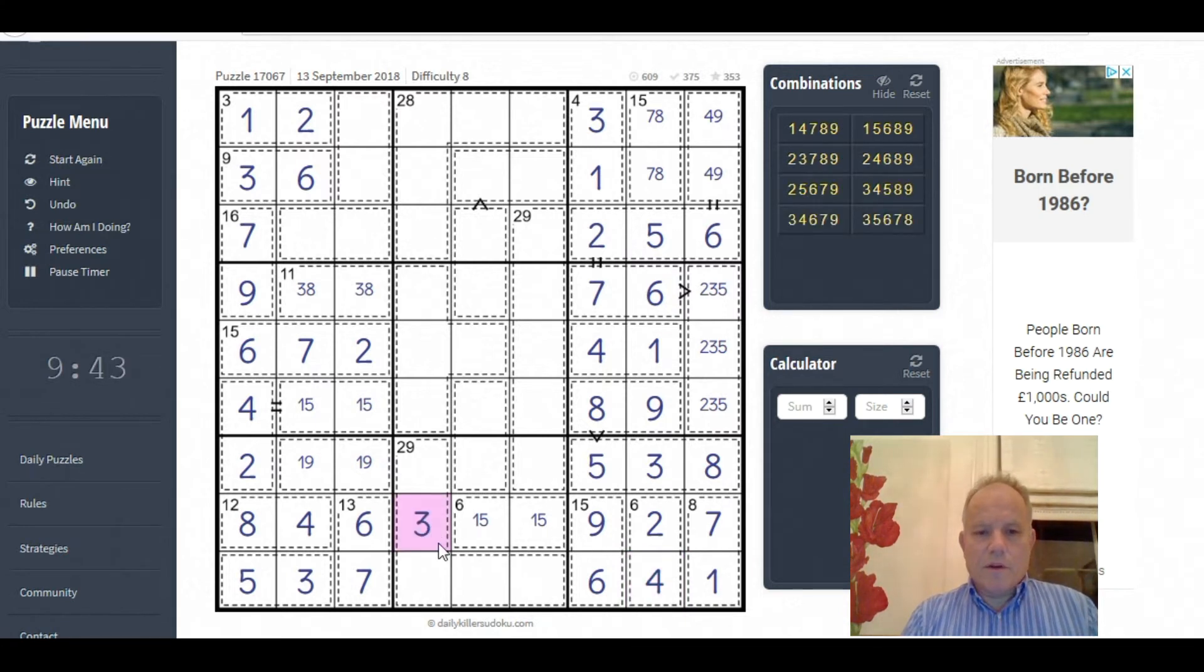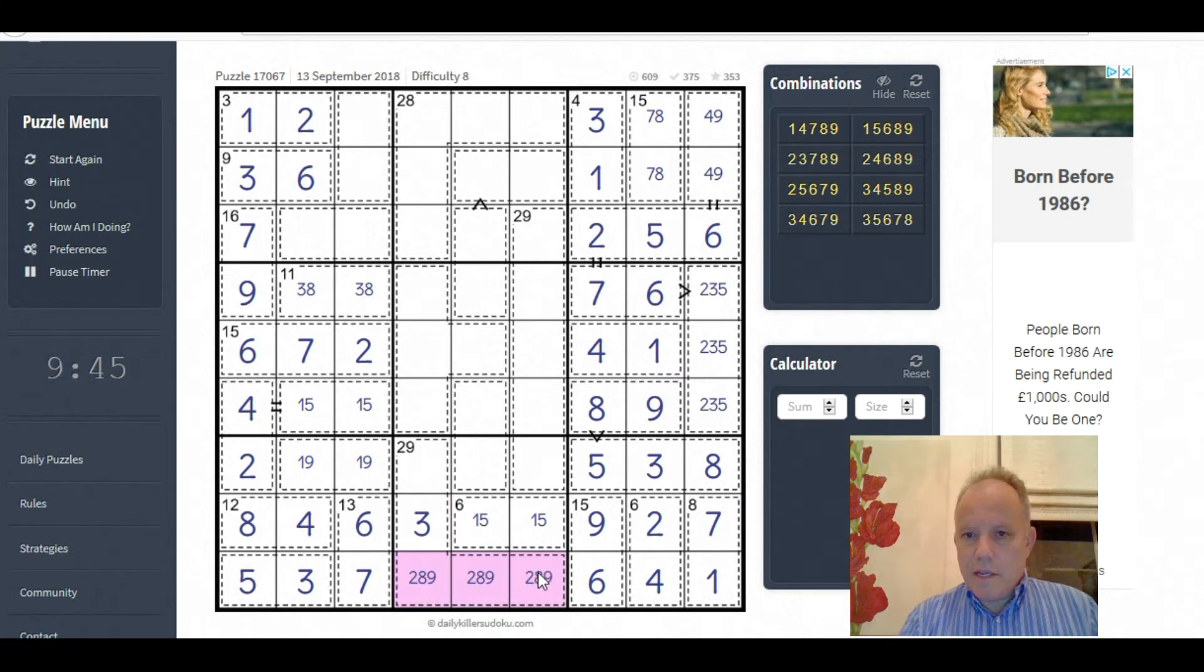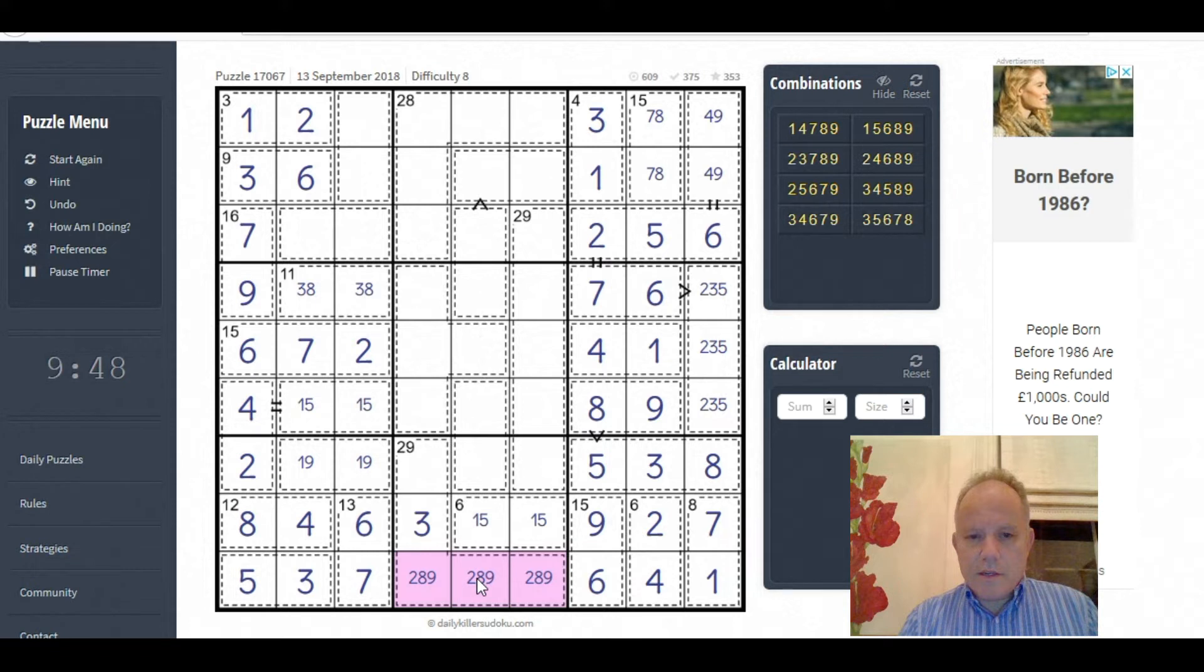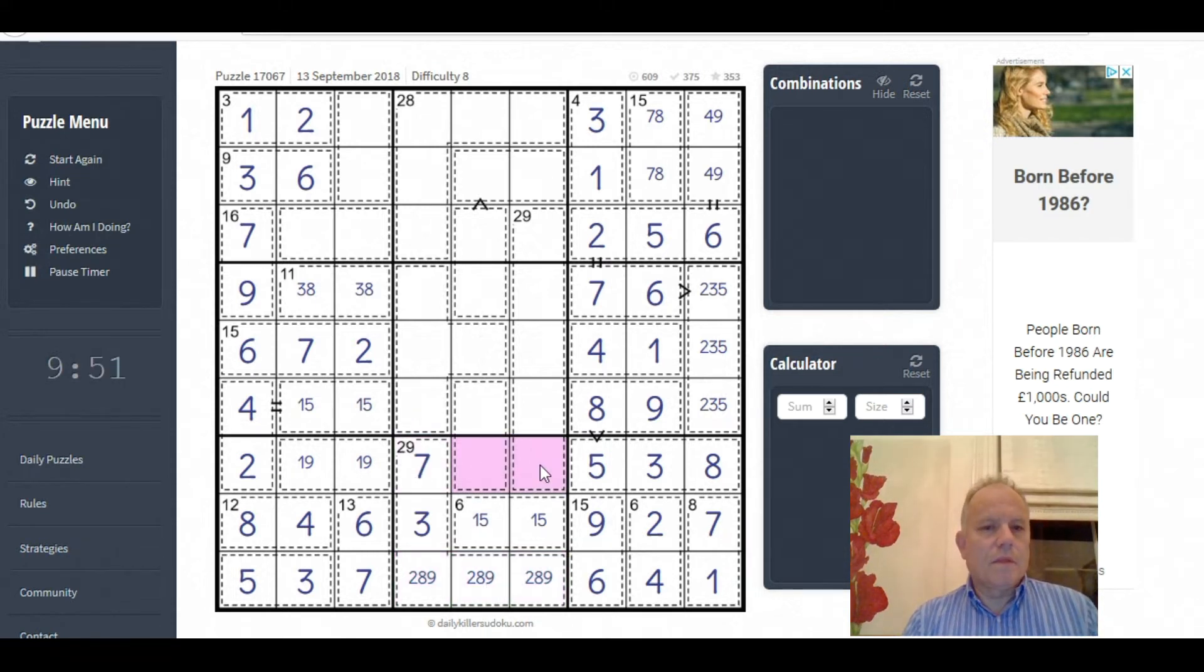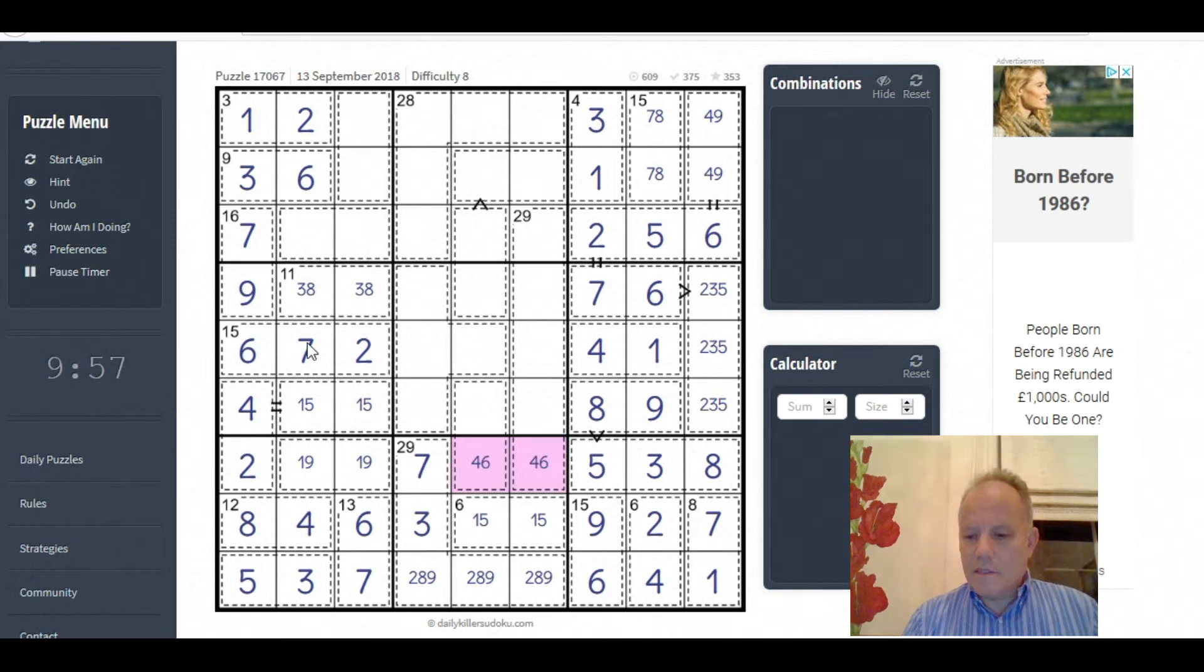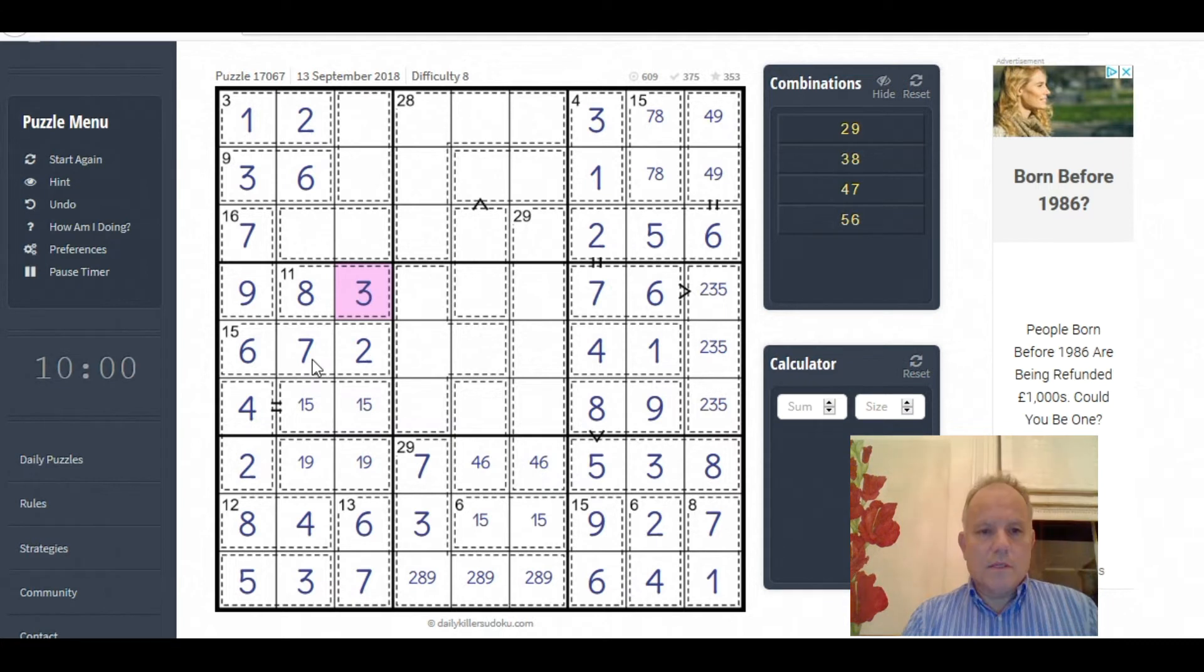So these are 2, 8, 9 with 3. That adds up to 22. That's a 7. These are 4 and 6 in some order. Ah, that 3 has fixed this 11 box: 2, 6, 8, 7.